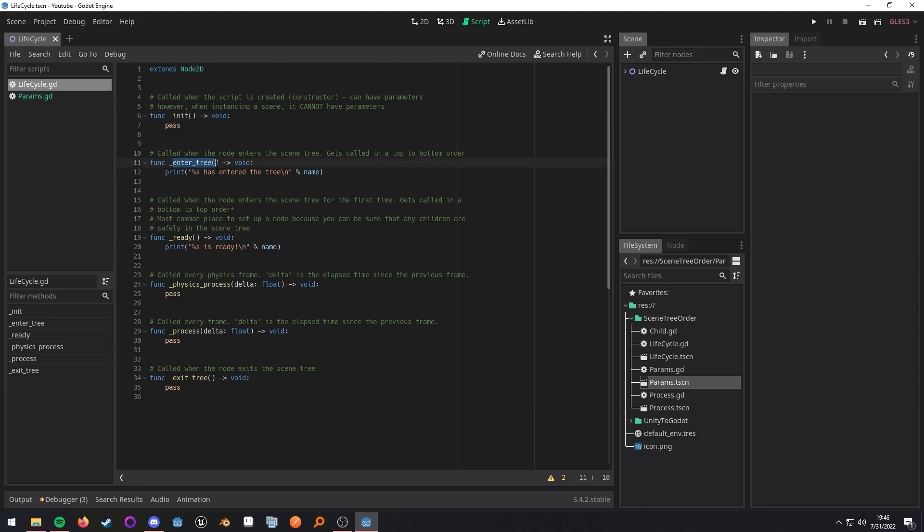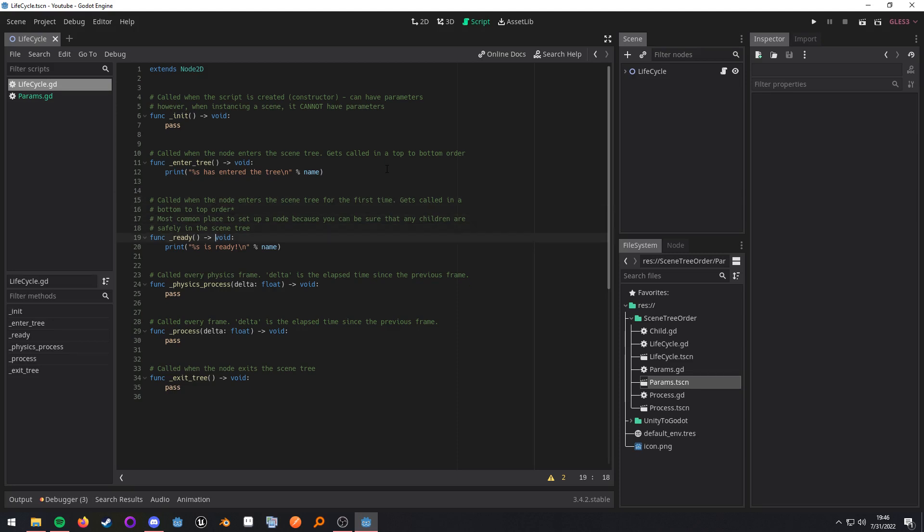The enter tree function will be called in a top to bottom order when the node enters the tree. It will be called every time the node enters the tree. And then ready is kind of the same way. Only it happens the first time it enters the tree. And it gets called from a bottom to the top order. Except it starts from the top of your child list. So what do I mean by that?